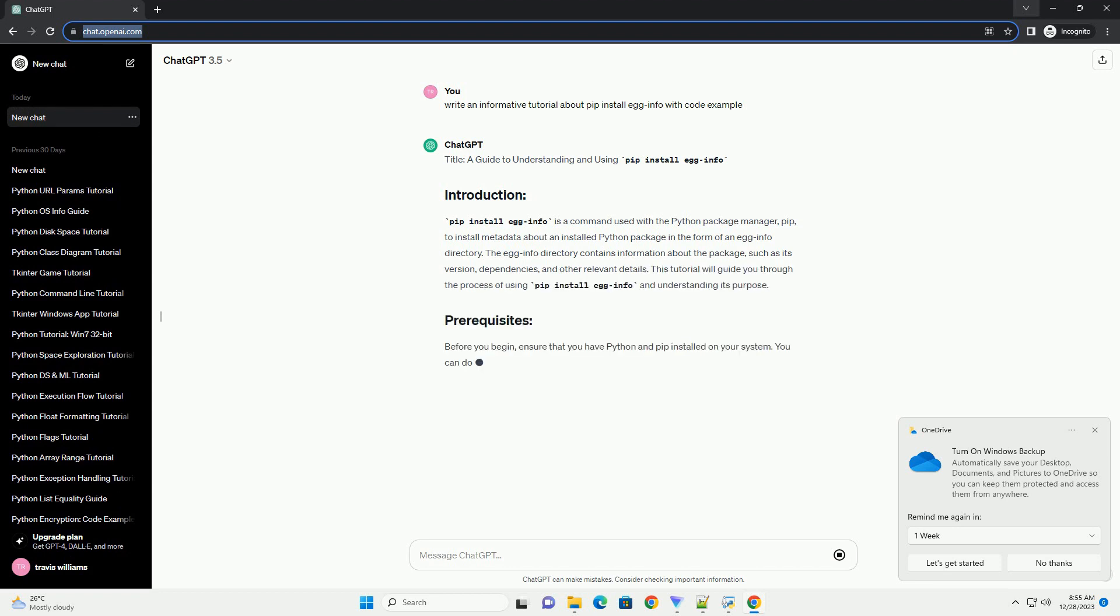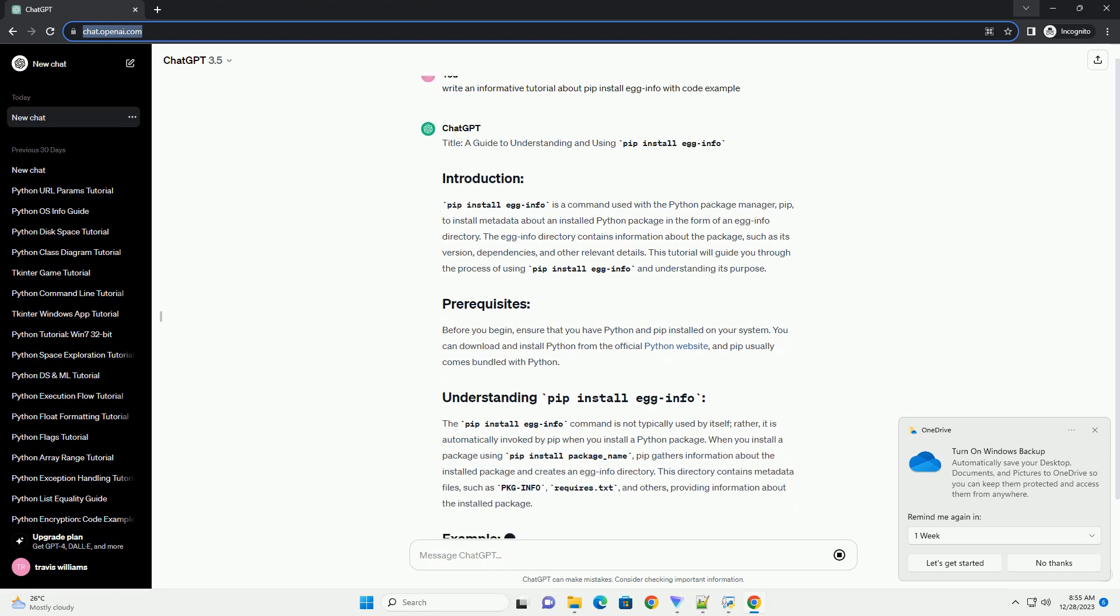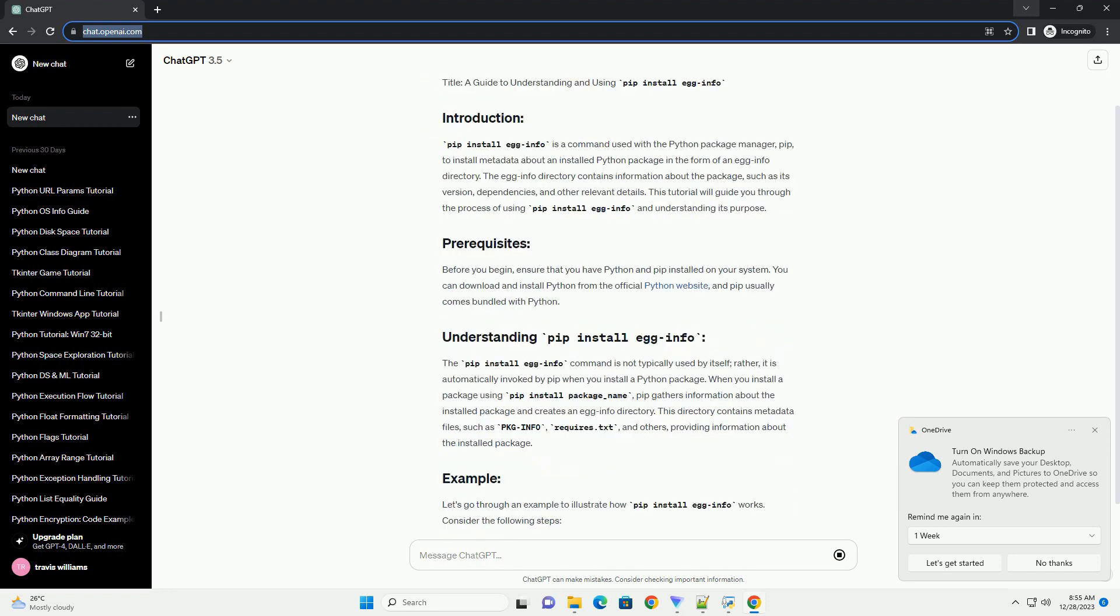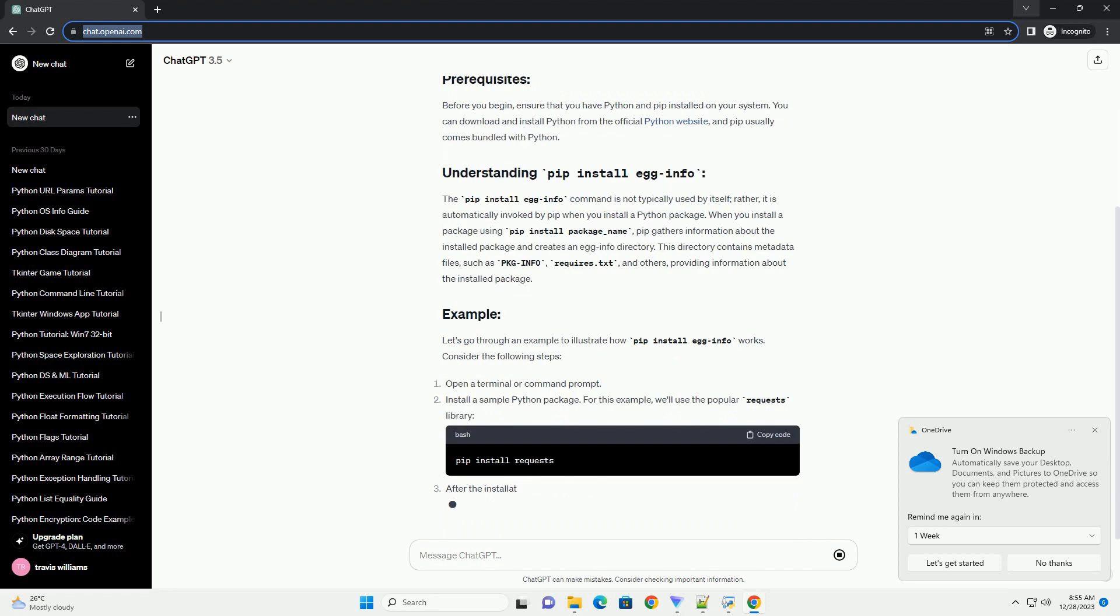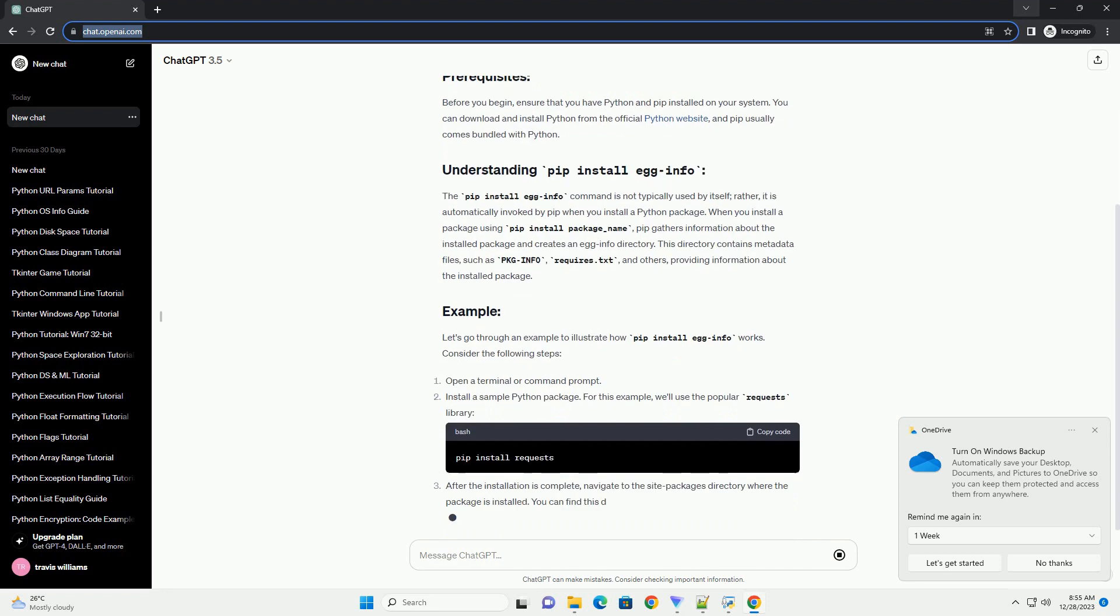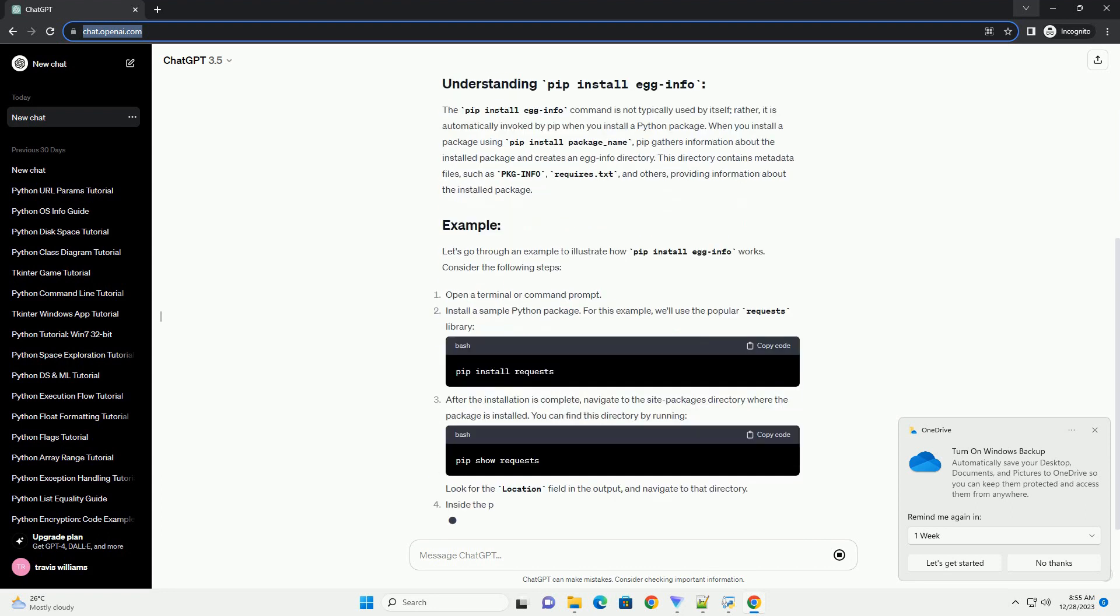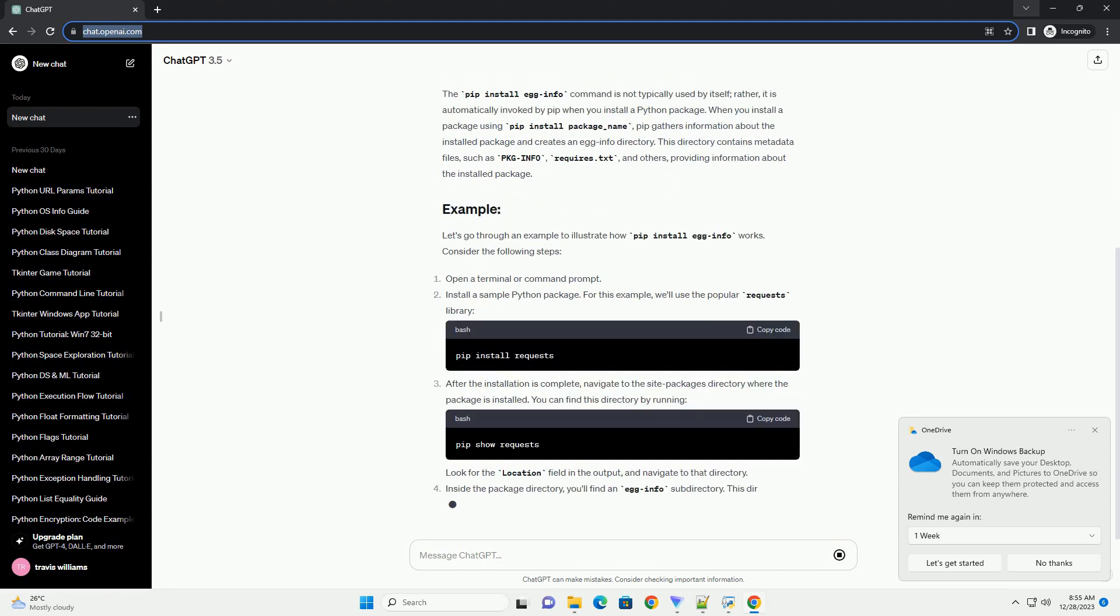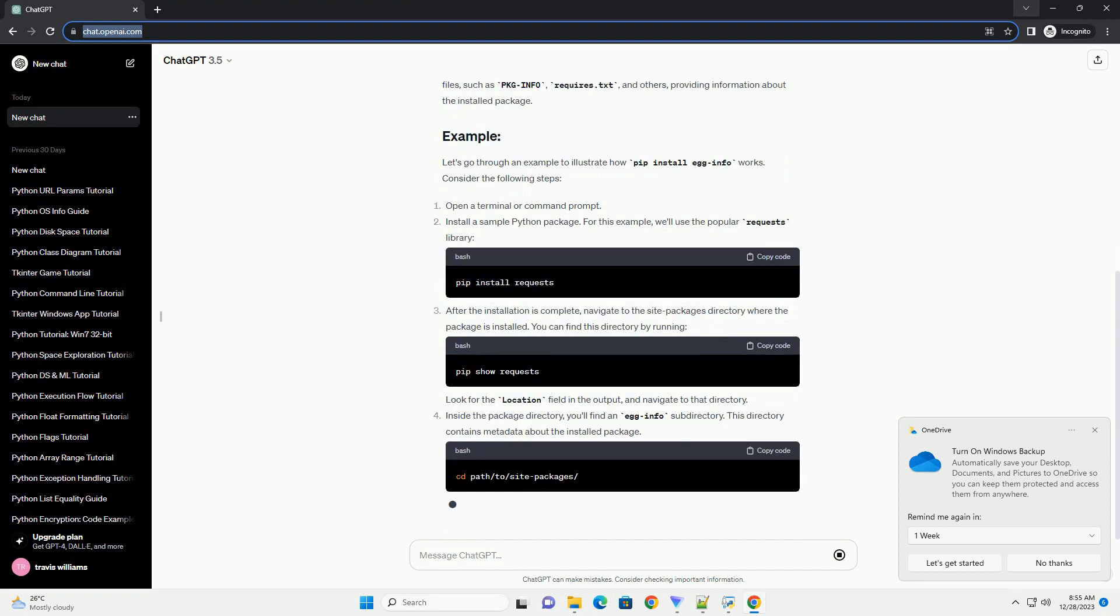Pip install egg info is a command used with the Python Package Manager pip to install metadata about an installed Python package in the form of an egg info directory. The egg info directory contains information about the package, such as its version, dependencies, and other relevant details.